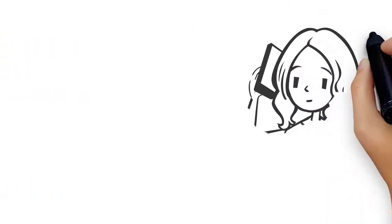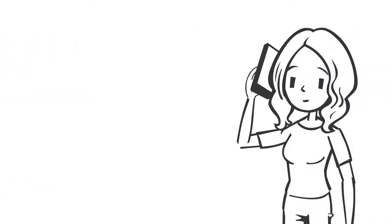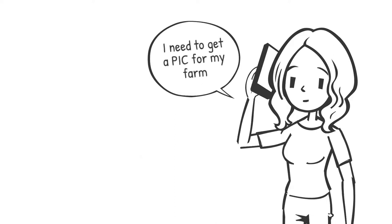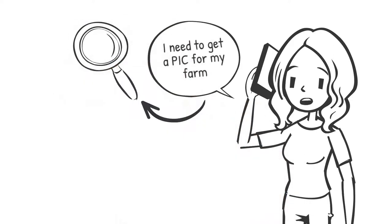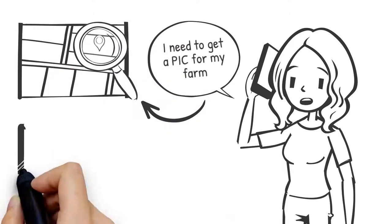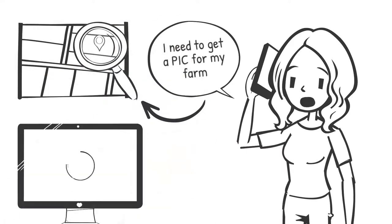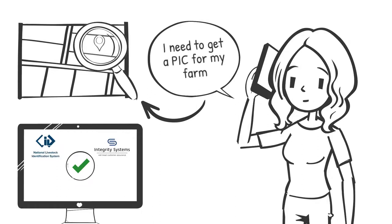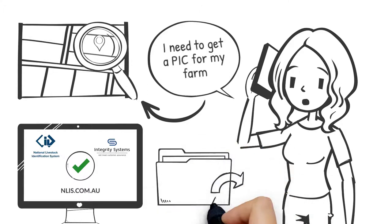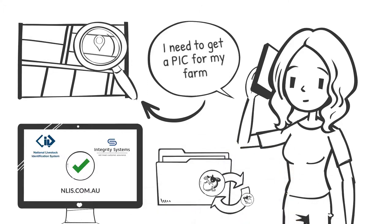Jill calls local land services to get a property identification code, PIC, for her farm. A PIC is needed to identify any land where livestock live, no matter how big or small. Jill then registers on the National Livestock Identification System database at nlis.com.au. This allows Jill to record the movement of livestock onto and off her PIC.